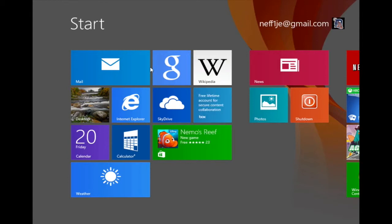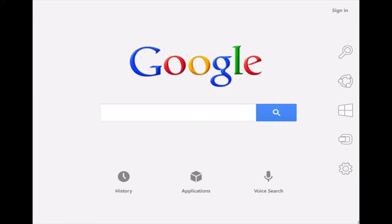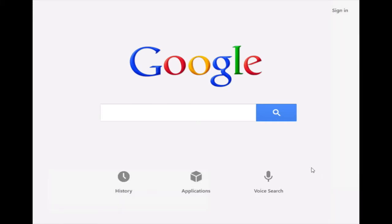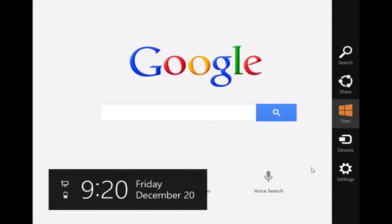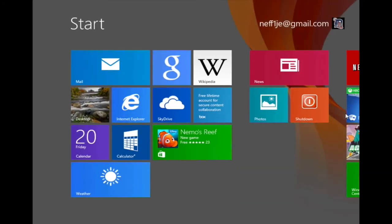I'm going to return back to the Google app to demonstrate another way to go back to the start screen. Now that I'm in the Google app, the next way I'm going to demonstrate utilizes the charms bar. I can open the charms bar in a variety of ways. I can hover my mouse in the upper right corner or in the lower right corner of the screen, or I can use a keyboard shortcut of Windows C and as you can see the charms bar is opened up. And right in the middle of the charms bar you will see the start icon. When I click on this icon I am brought back to the start menu.